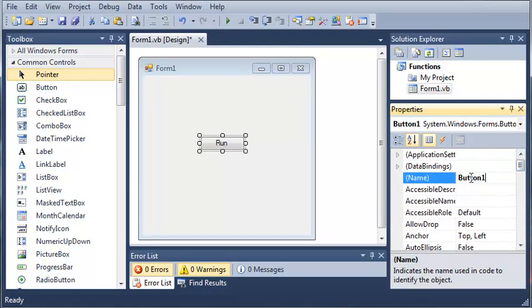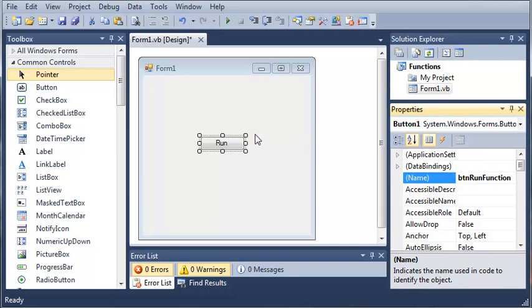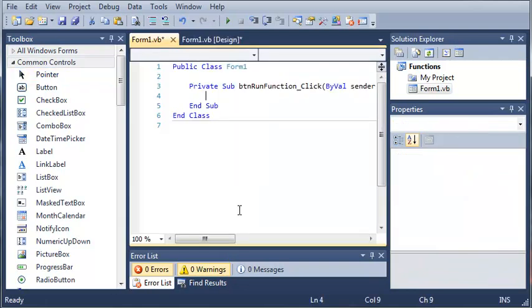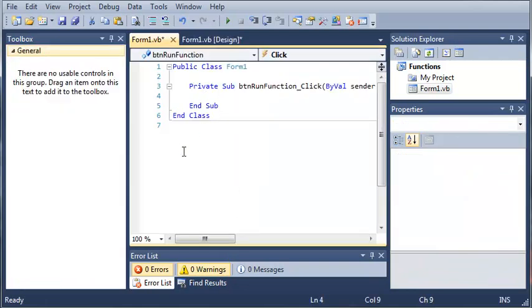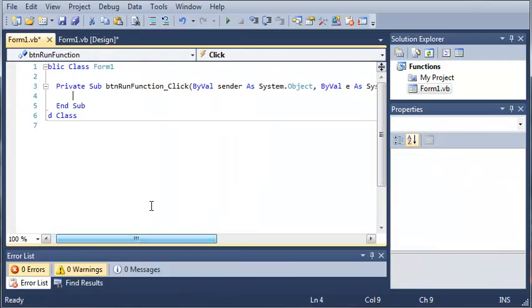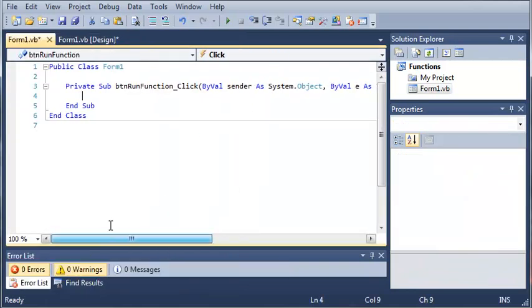We'll go ahead and scroll up, and we'll set the name to button run function. Okay, so now that we've got that done, we're going to go ahead and double click on run. And then you can see it opens up our event handler for button run function click.